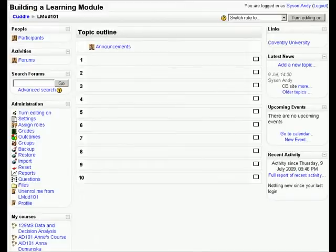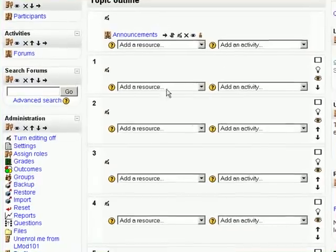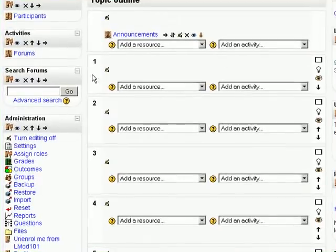This is a demonstration of how to build a learning module in Moodle. This is what a Moodle study web looks like when it's first created.